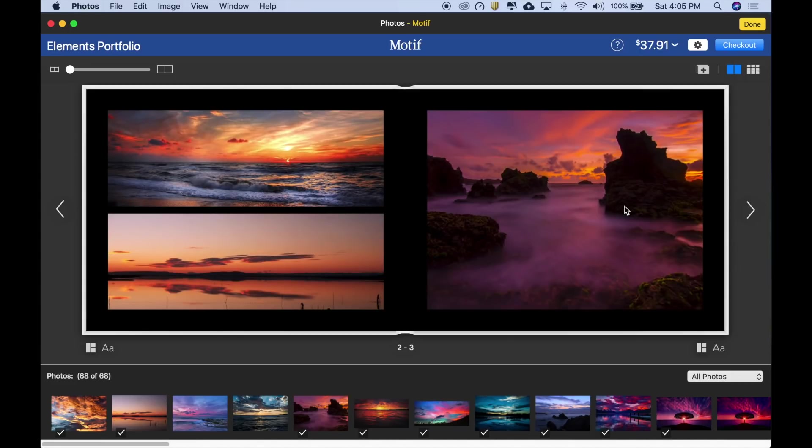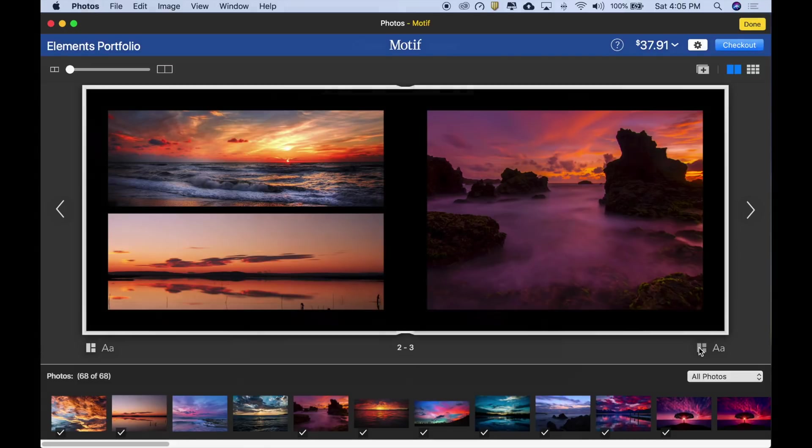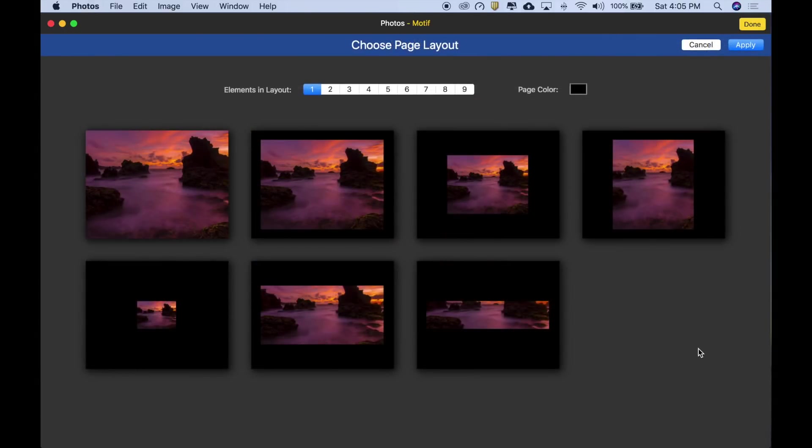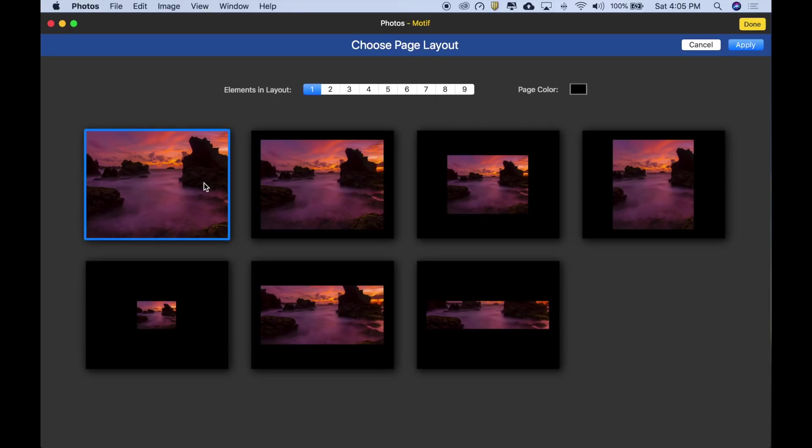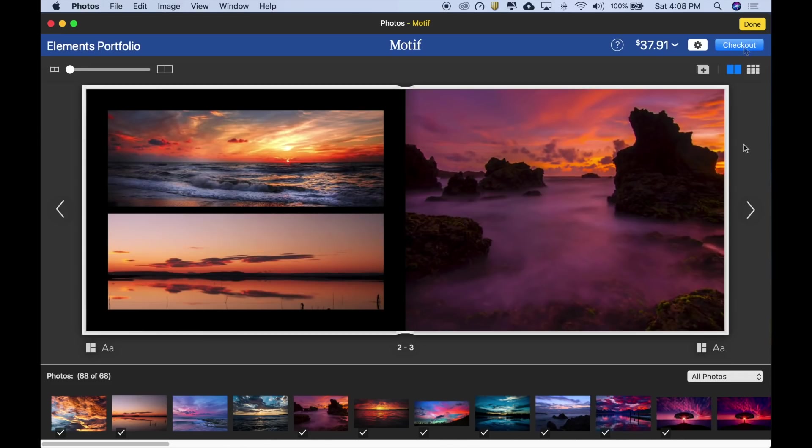This spread looks great too, but I really love this image and want to make it bigger and have it bleed off the edges of the page. I can do that by clicking the layout icon here. Now I'm seeing the available layout options for this page and for this image. As you can see, there are a variety of great looking options. I'm going to pick the full bleed option here, and then click apply. Let's continue.